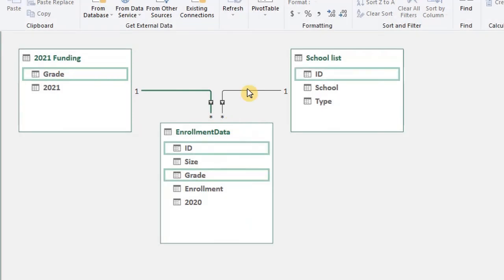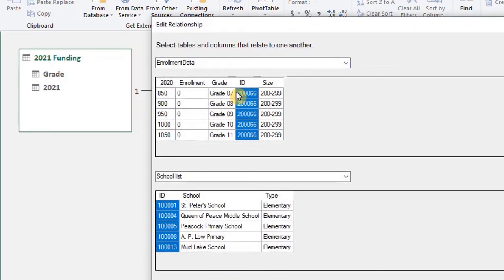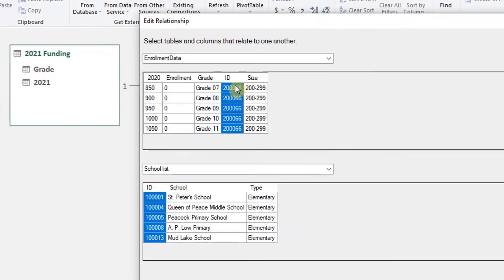You can hover your mouse on the connection to view the fields that are related to each other and you can double click on it as well to view the connection.